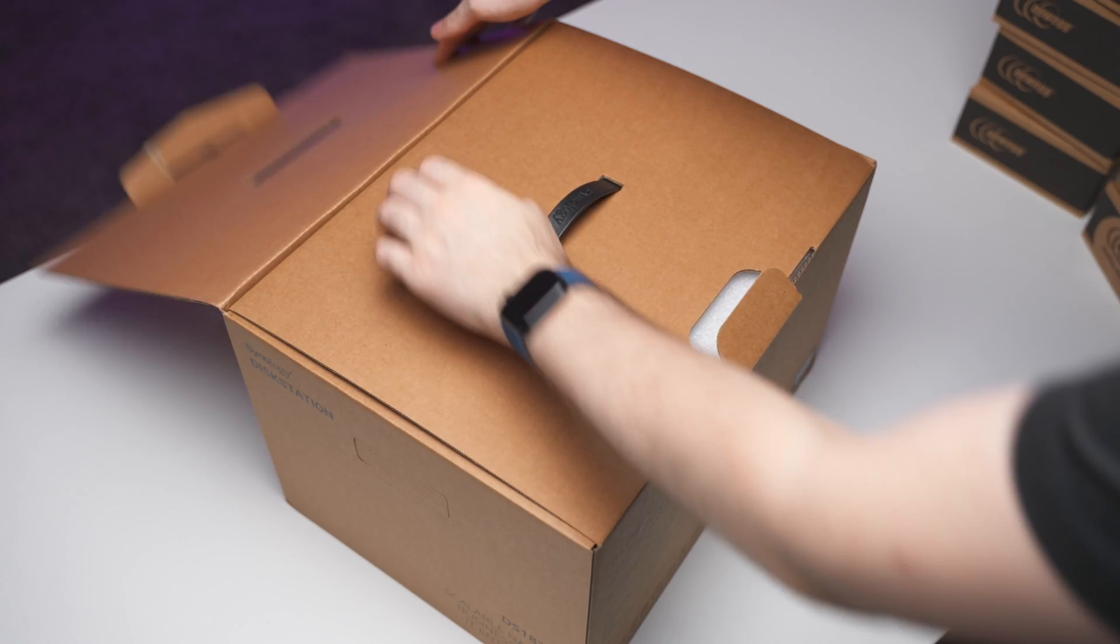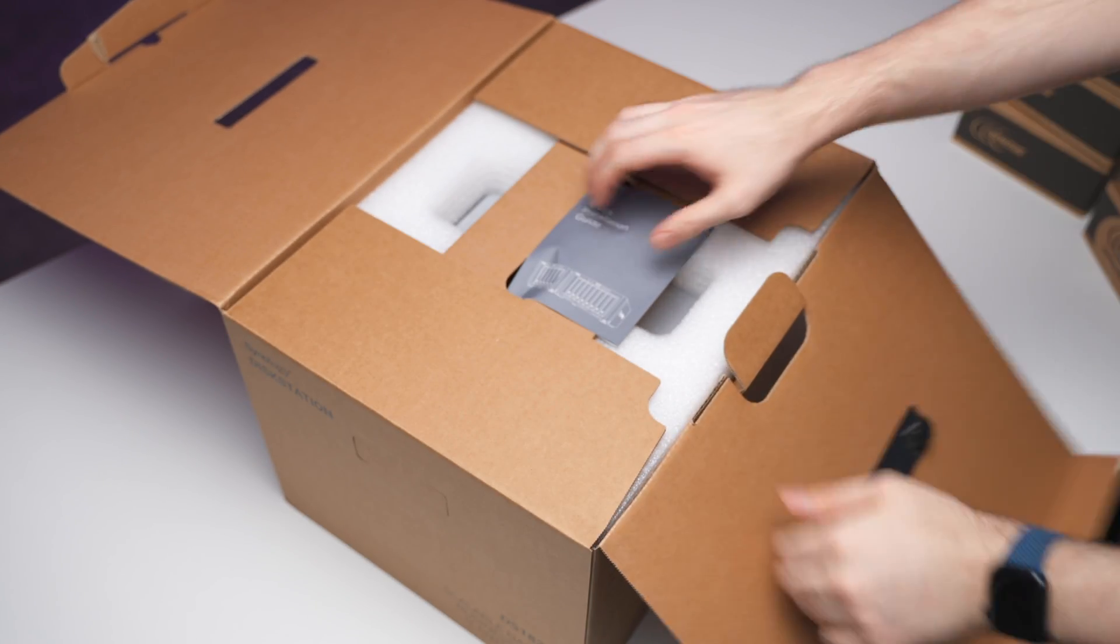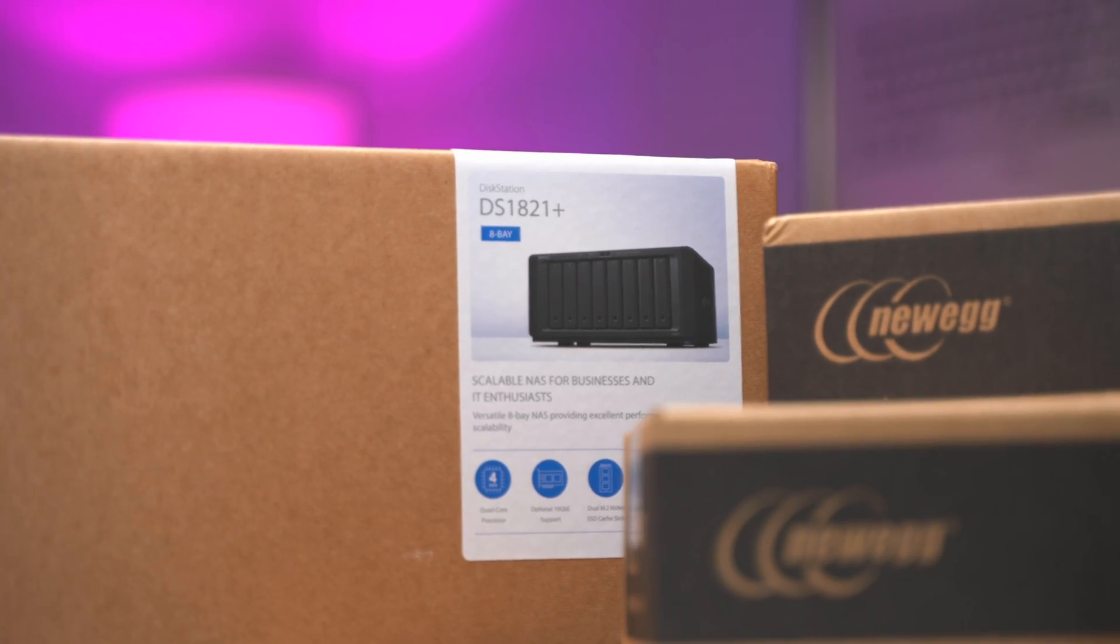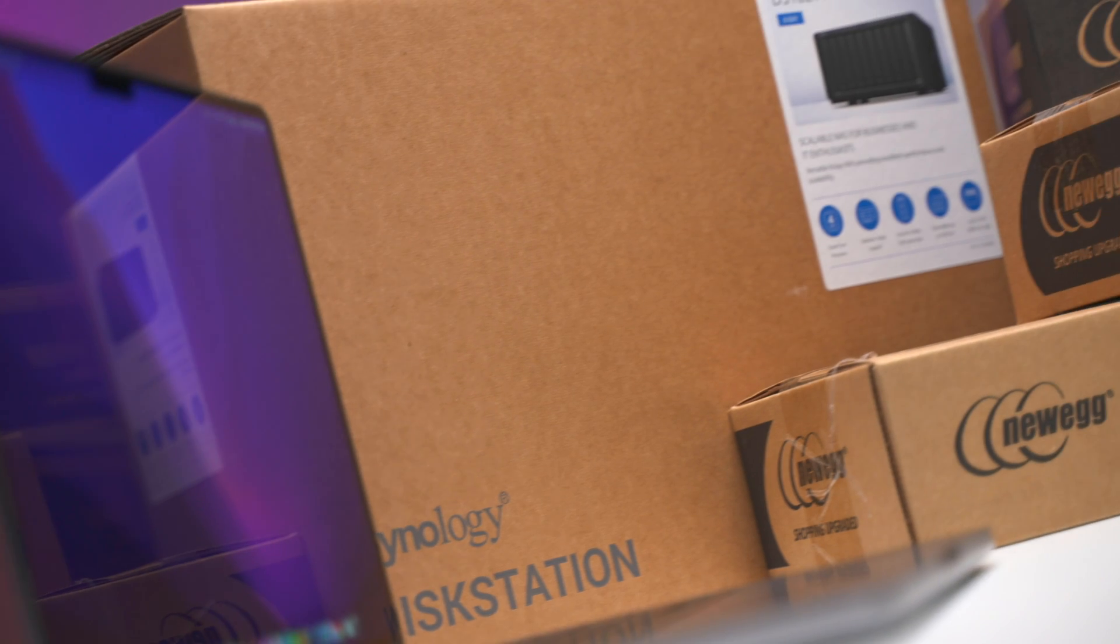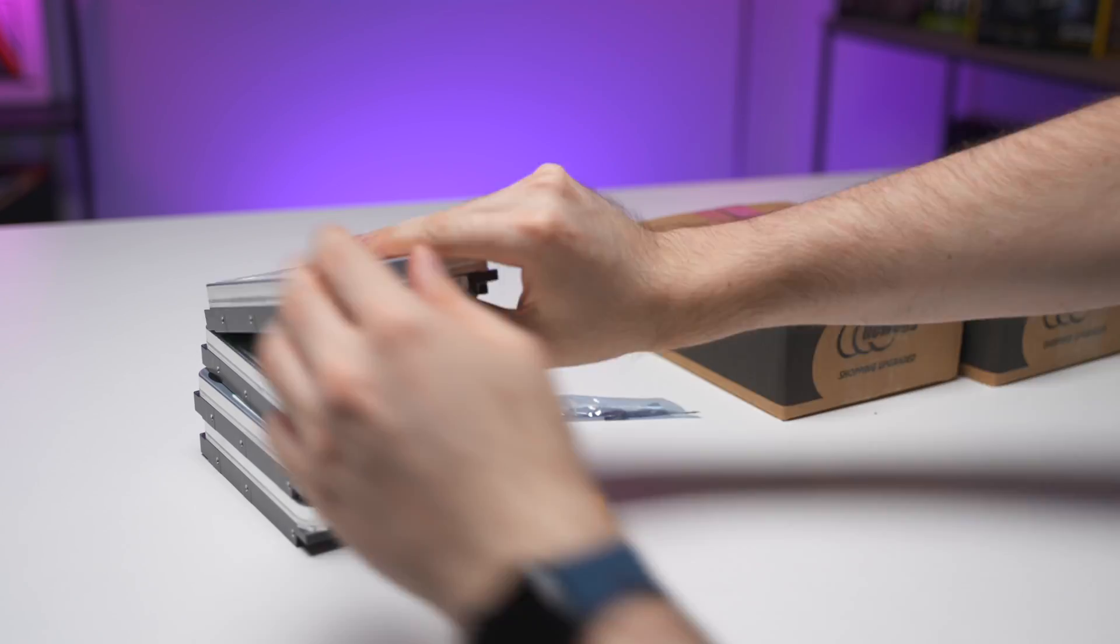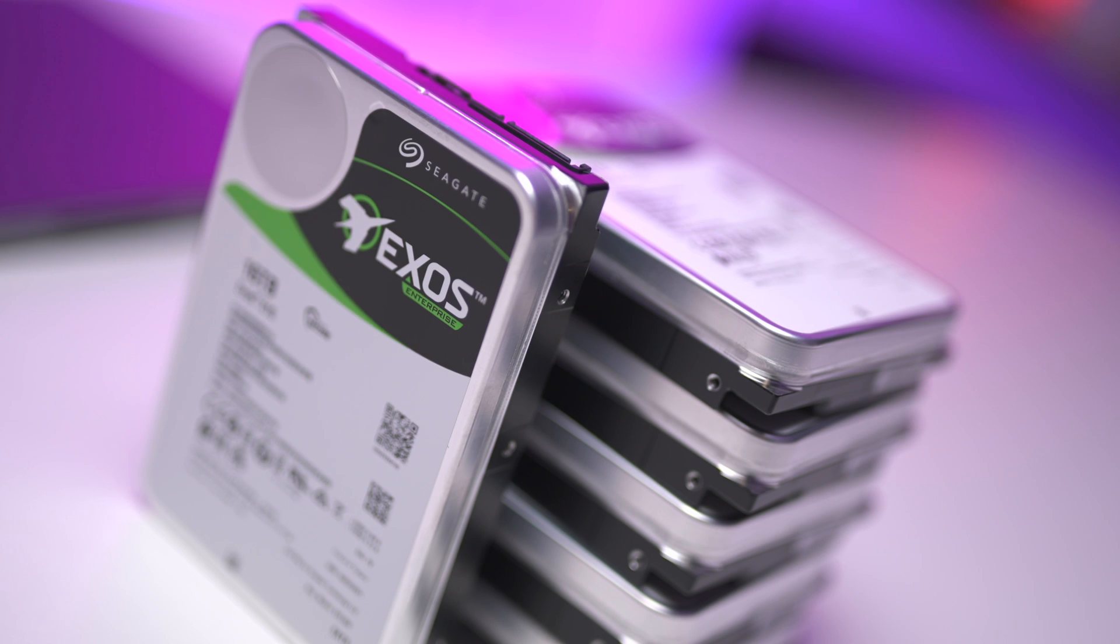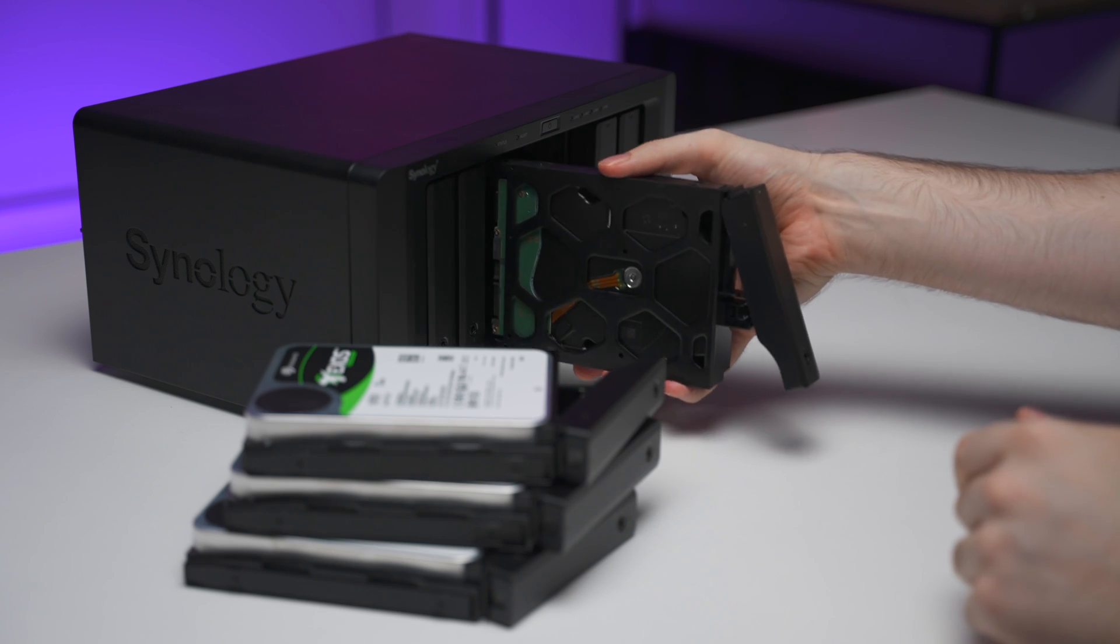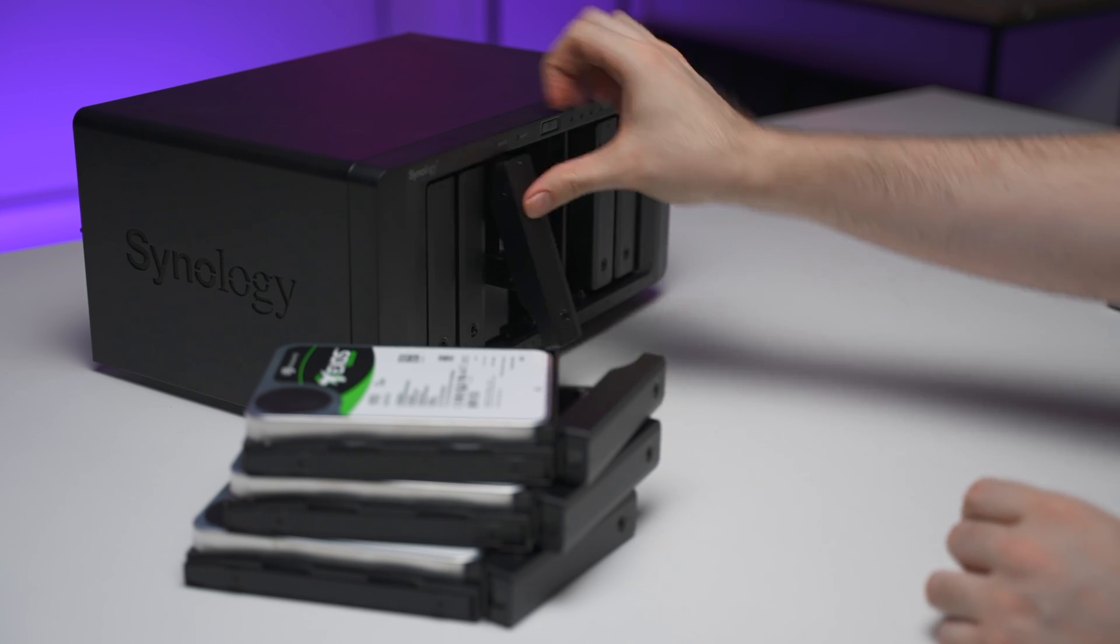Now my main Synology NAS is not quite plug and play. I went with a DS1821 Plus enclosure which can hold up to eight drives and I ended up filling these slots with some 16 terabyte drives from Seagate. If you are interested in buying your own Synology NAS, I'll provide some links in the description with the best pricing I could find, as well as any current discounts or sales.